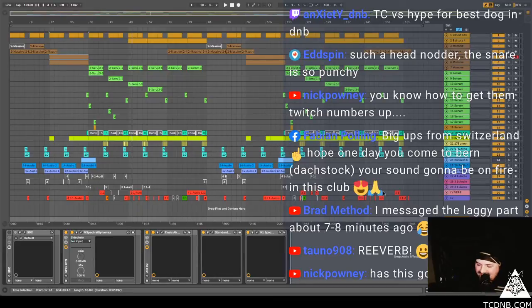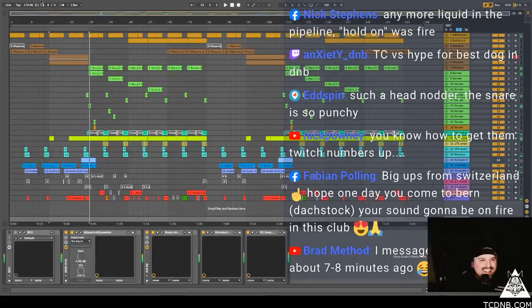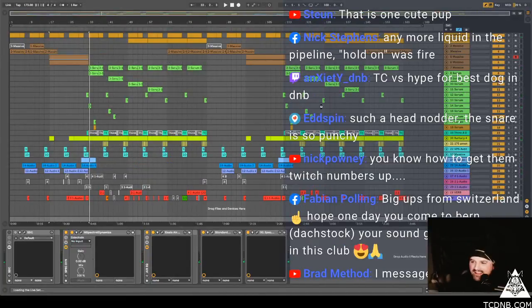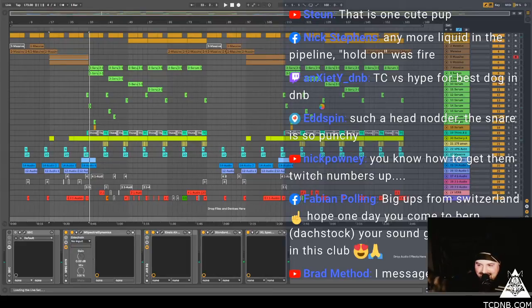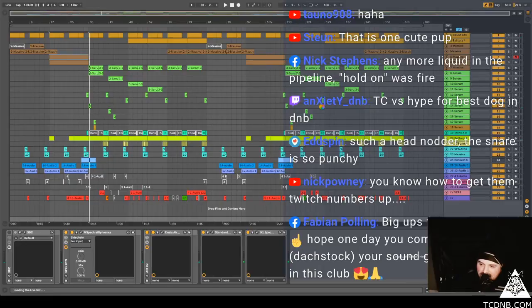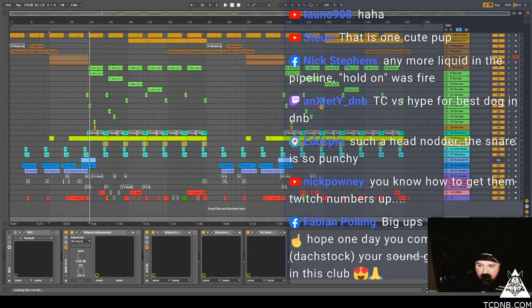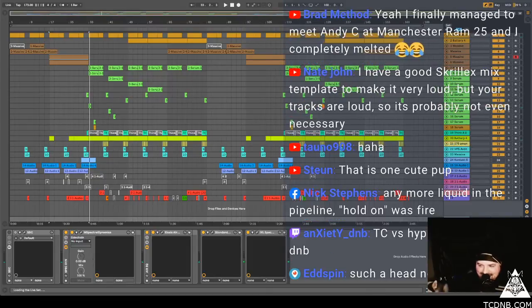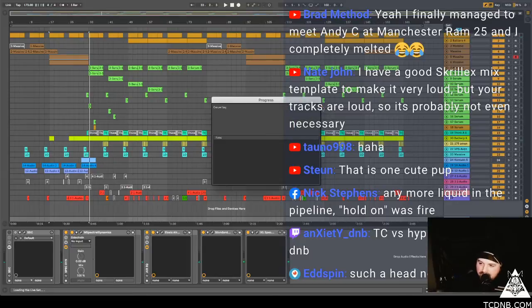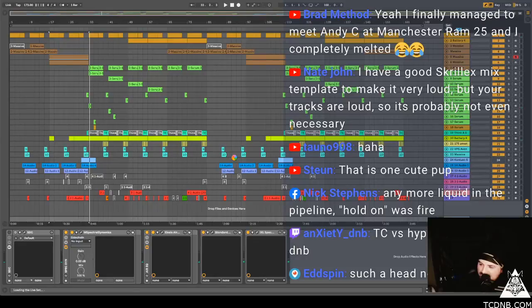Come on out of the way now, good boy. That's nasty. Let me catch up here. Brad says I messaged the lucky part about seven or eight minutes ago, fucking hell. Fabian big ups from Switzerland, hope one day you come to burn. Well I hope so too, won't be for a few months now, we've got this virus. Burning around the world. Nick Pony says I know how to get them twitch numbers up. Yeah. Eddie Spin says such a head nodder, the snare is so punchy. Thank you so much, I appreciate it. Anxiety says TC versus hype for best dog in D&B, Rex wins every time for that. Come on, he's beautiful. He's like, he's a little superstar.